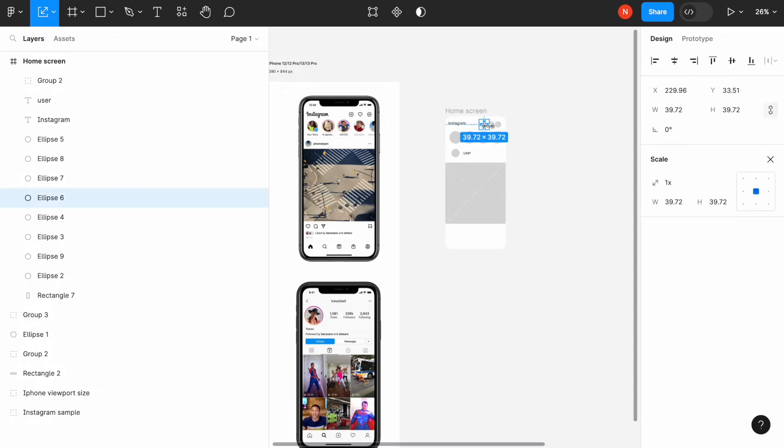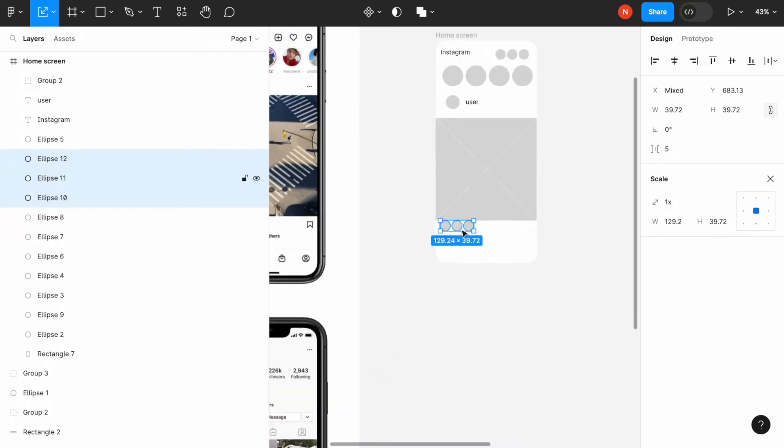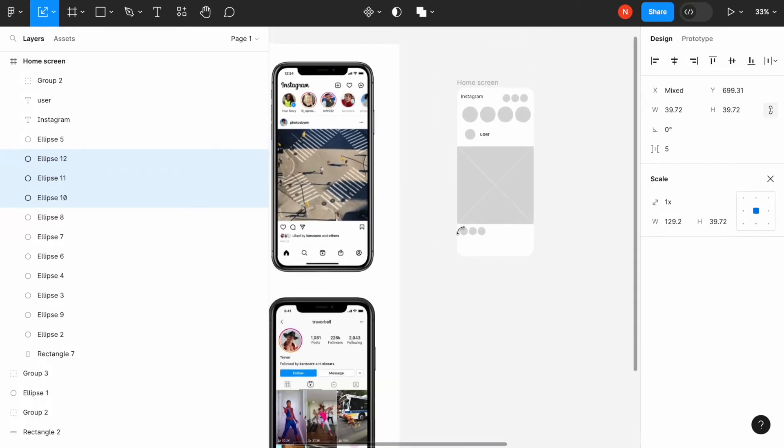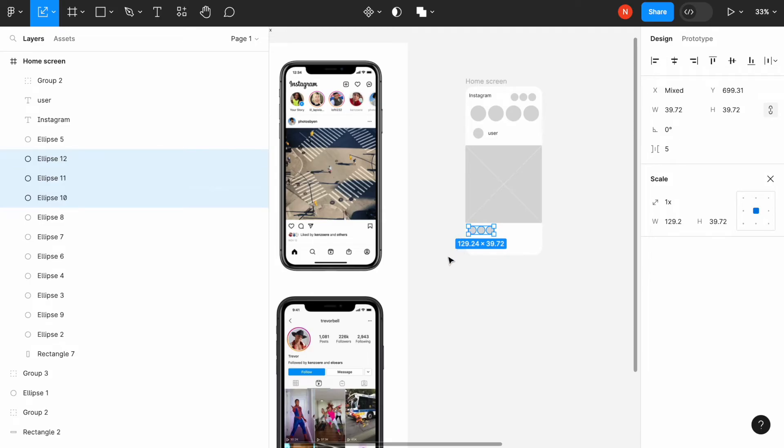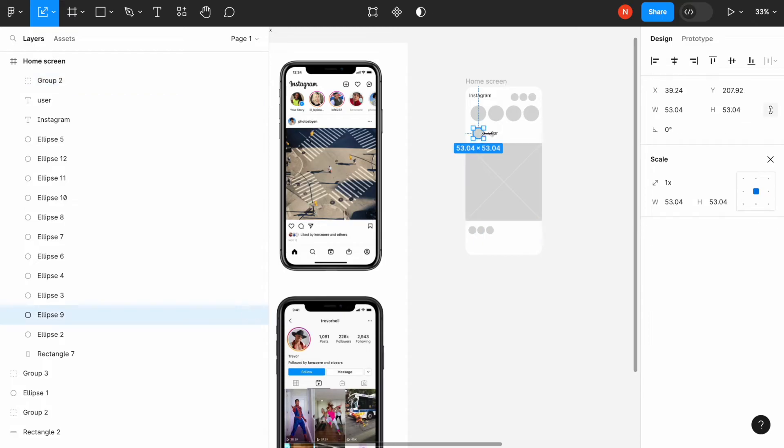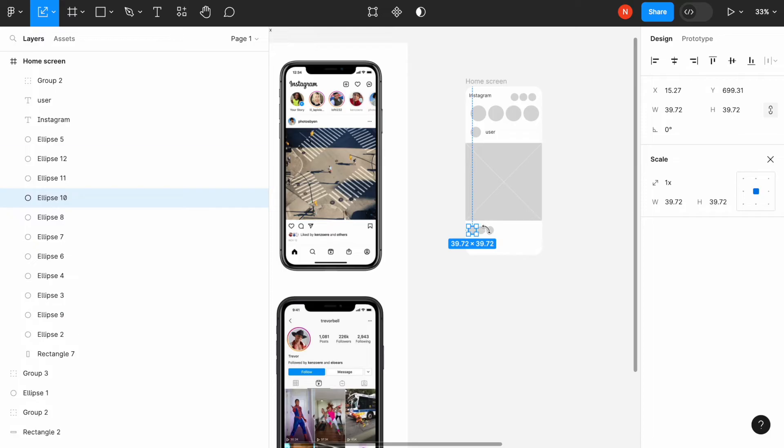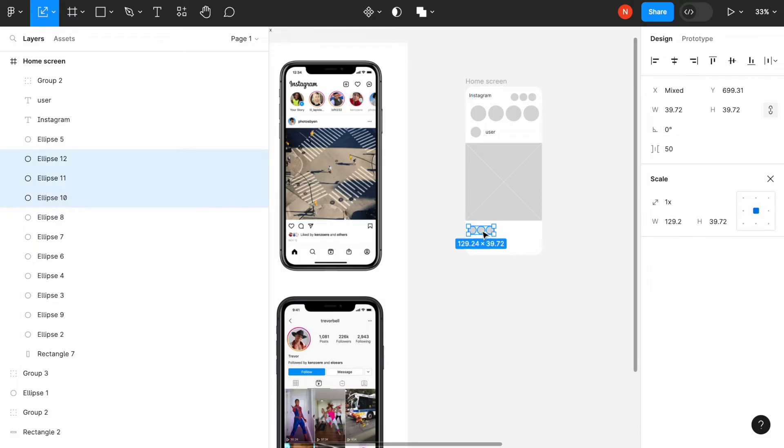And then the last thing is that we need to add a few elements. We can copy and paste them here. Like buttons like subscribe and share, and then the information about the likes. Let's move it a little bit up.